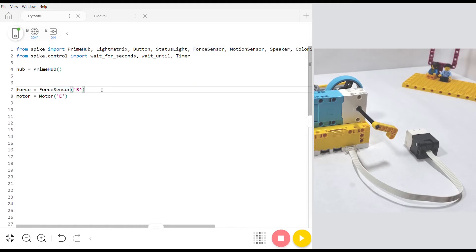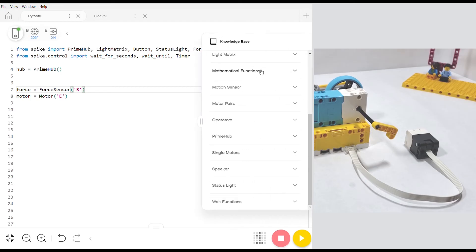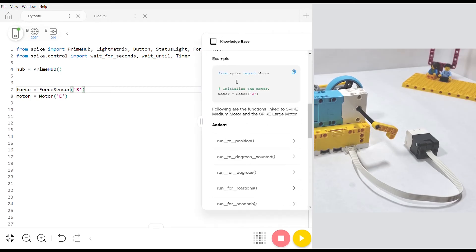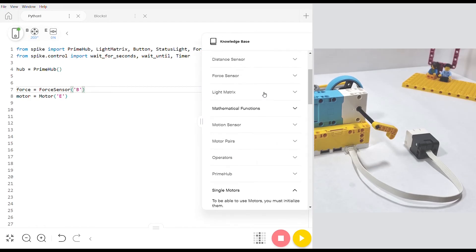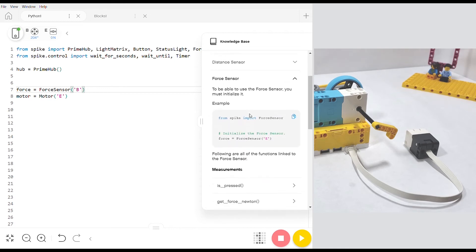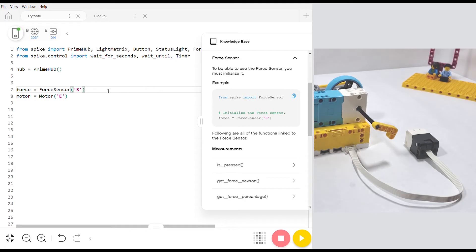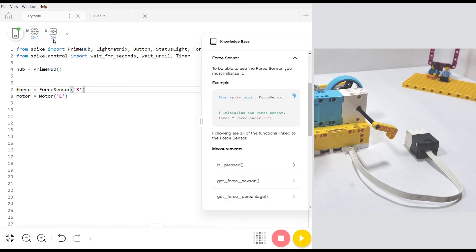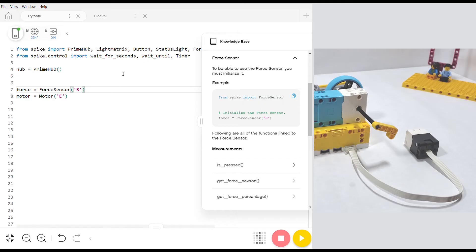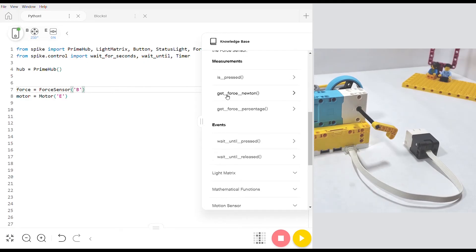If you don't happen to know how to initialize the force sensor or the motor click over here and open up the knowledge base and you can find the single motor and how to initialize it. Or you can jump to the force sensor and just copy and paste this over here to initialize it. So what we're trying to do is create something called a proportional controller so that depending on what value our force sensor is detecting our motor will run slower or faster. And to do that we're going to go into the knowledge base and use the get force in newtons command.